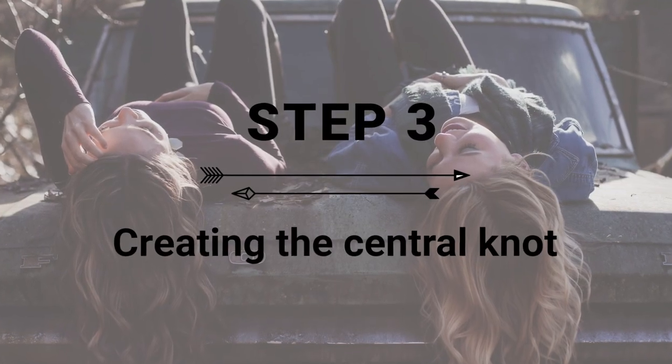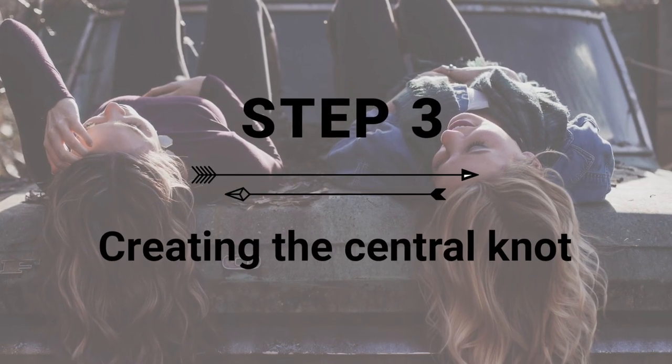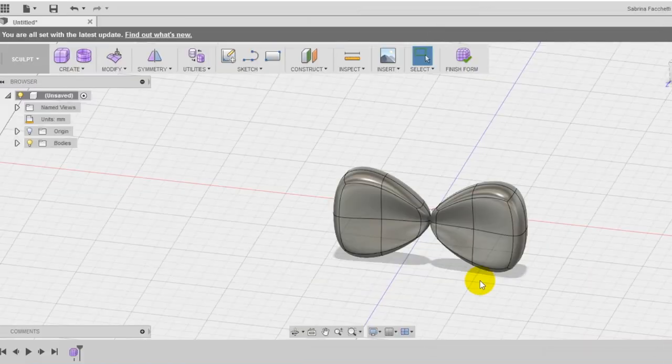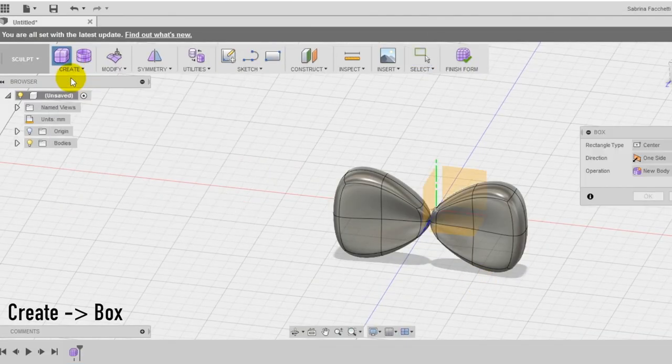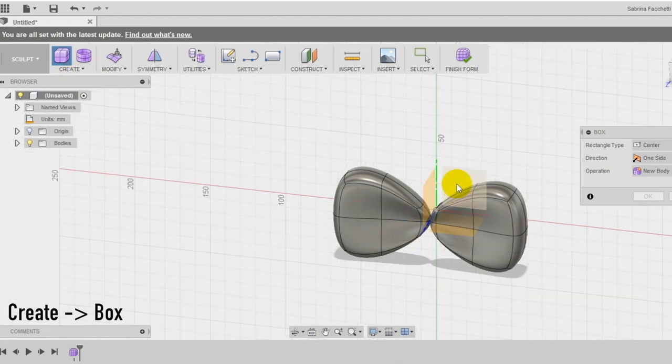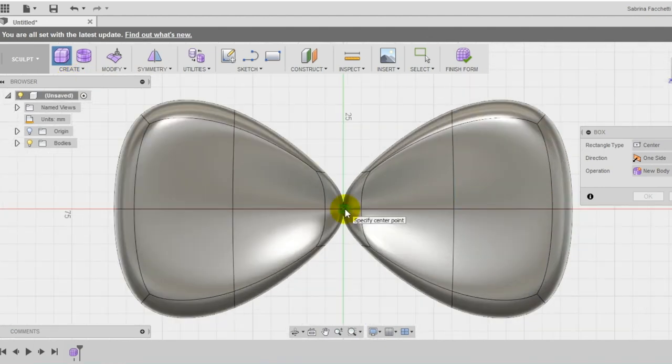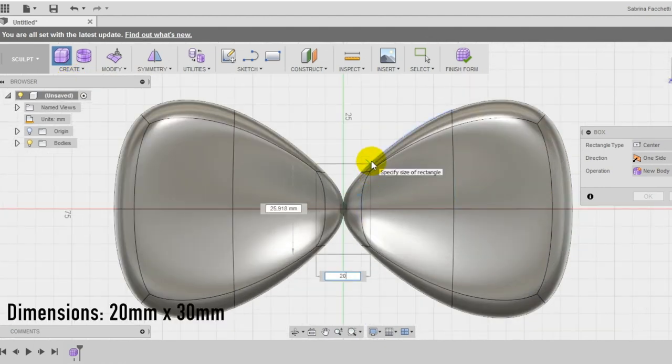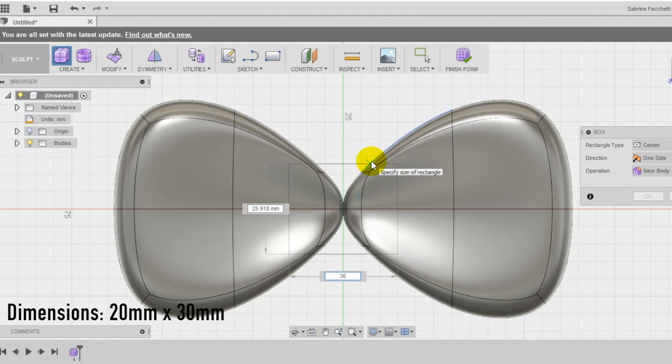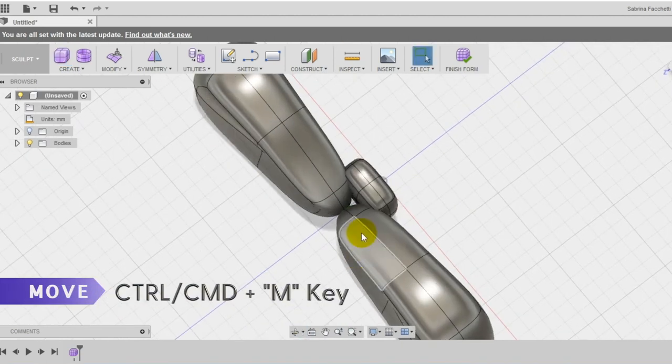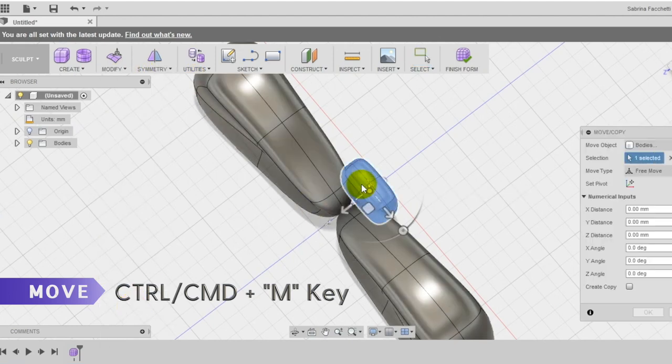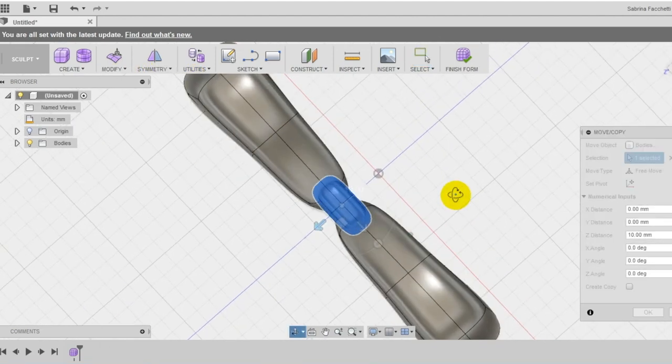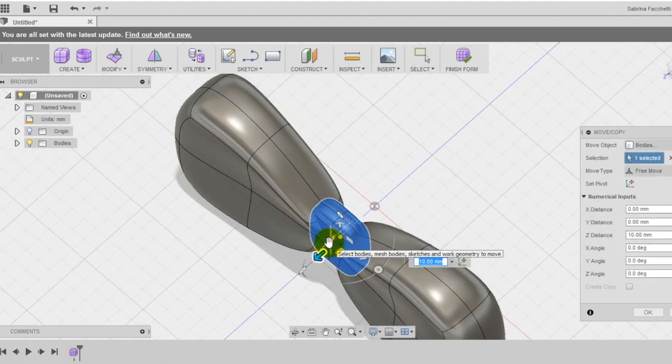Step 3: Creation of the central knot. To make the central part create again a box on the front plane, centered in the origin, and make the box 20mm by 30 and use the move tool in the modify section of the top menu to place the box aligned with the other parts.